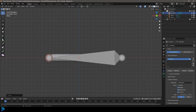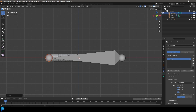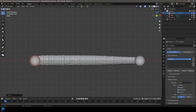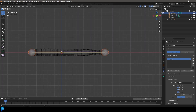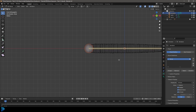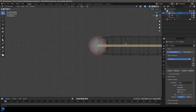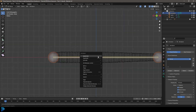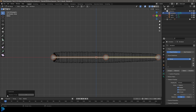Grab this front knob and go G X to move it forward. Go to data properties under viewport display and change the display to B-Bone (bendy bone). Select the bone, right-click and go Subdivide, and set the subdivision amount to 10 — that should be enough for this worm.